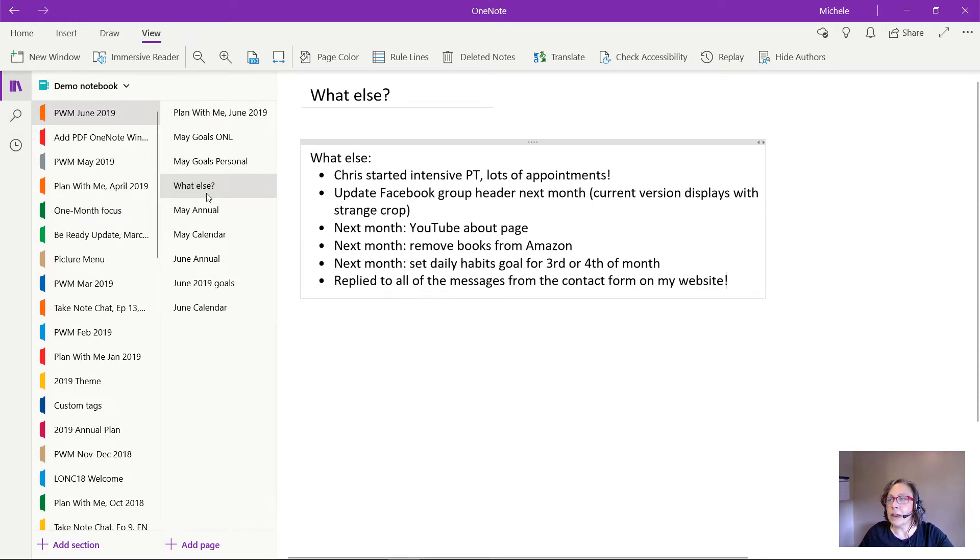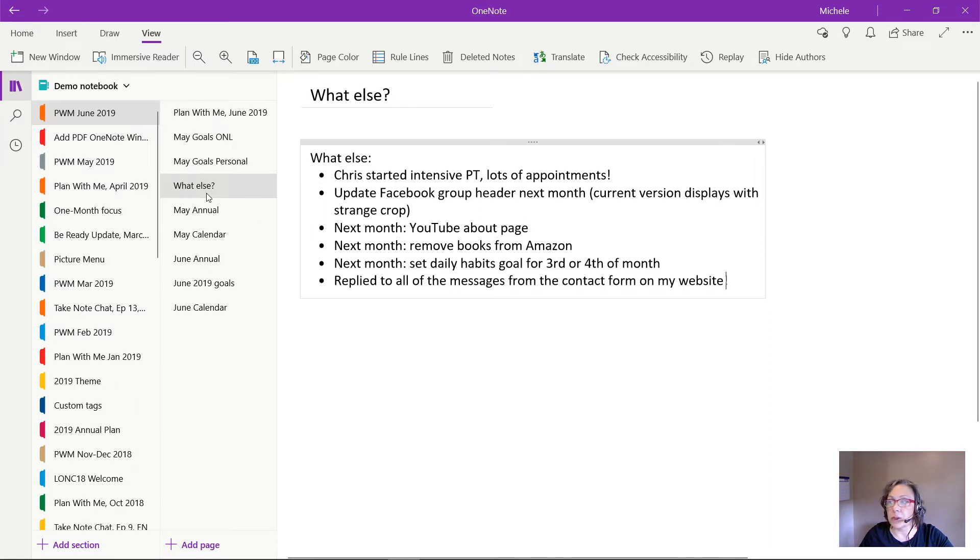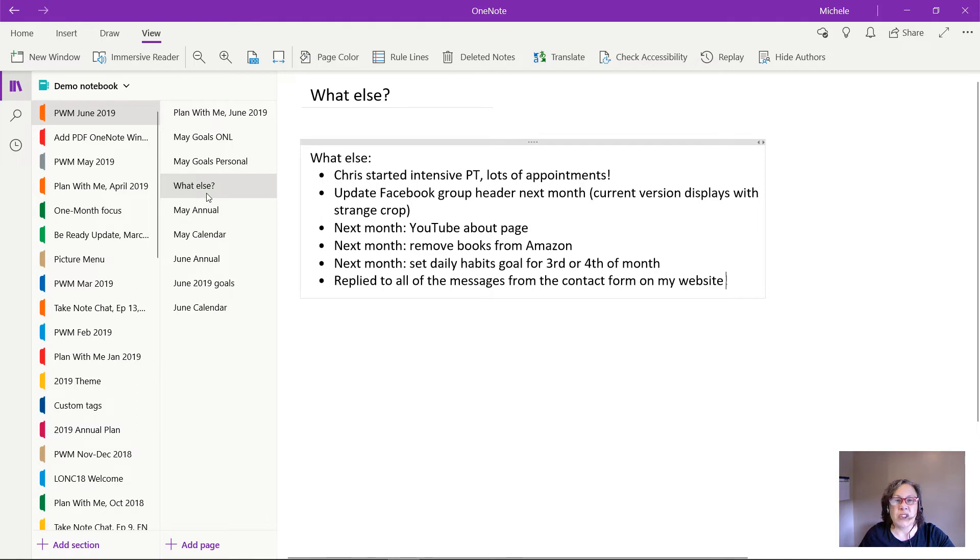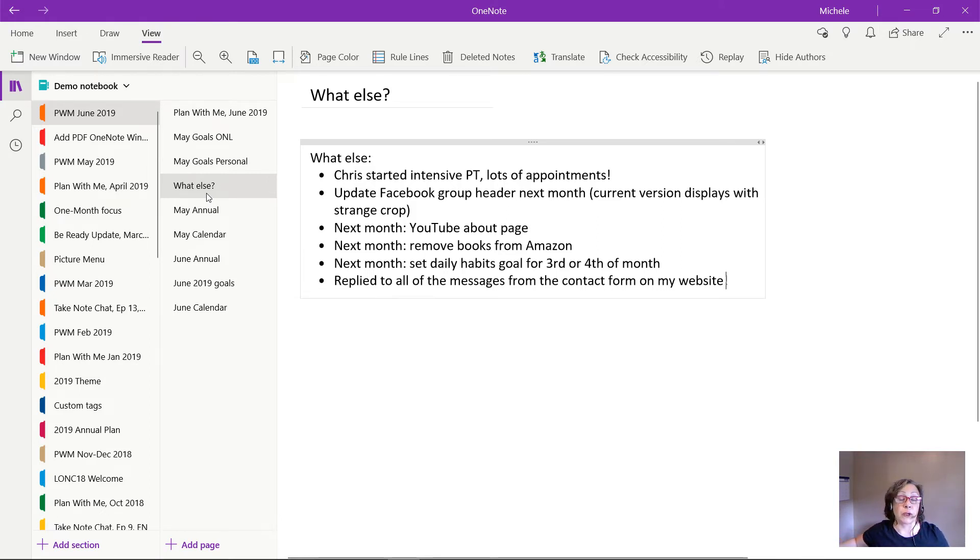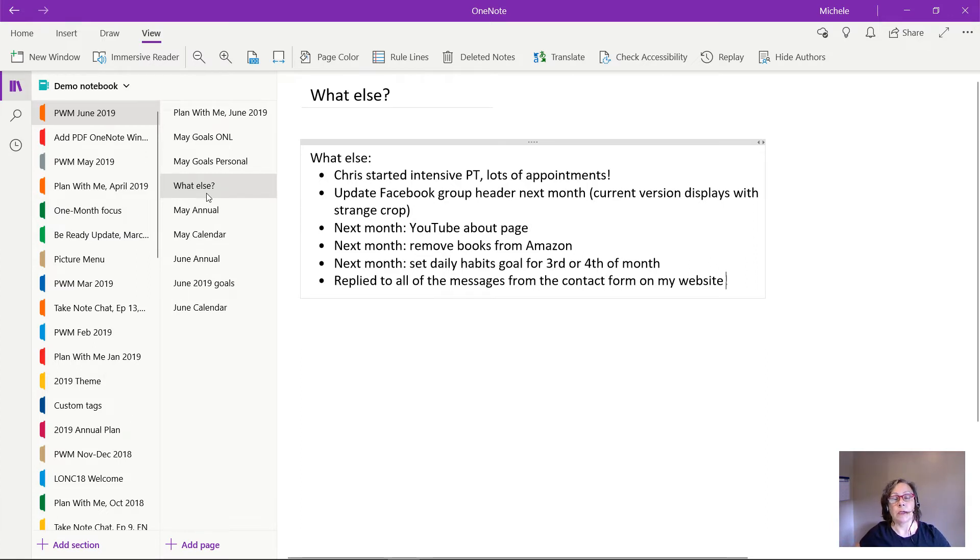And then in this section I just wrote down a few things that I want to get to in the upcoming months. So one is I want to tune up my YouTube about page, I want to remove some books that I sell on Amazon, and I want to shift the date on some of my goals so that not everything comes due at the end of the month or the first of the month, so that I have a little bit more time to stagger when I'm trying to hit those goals.